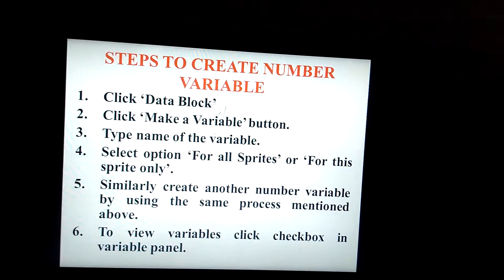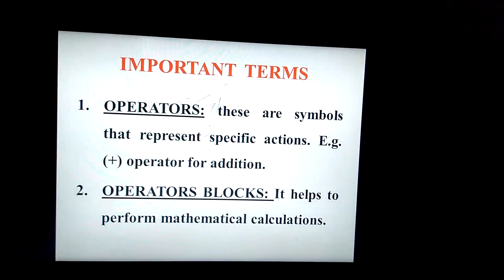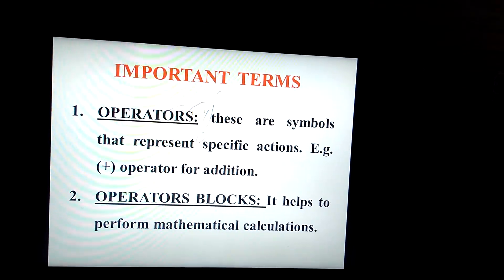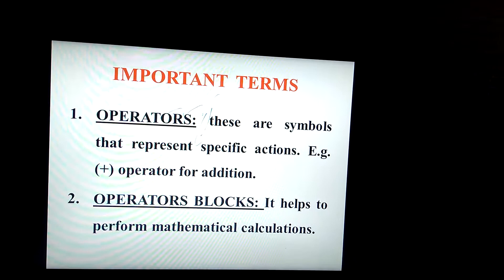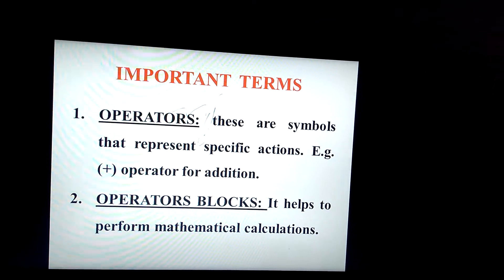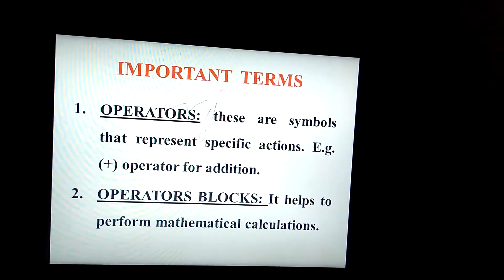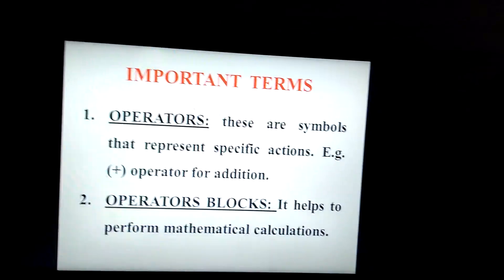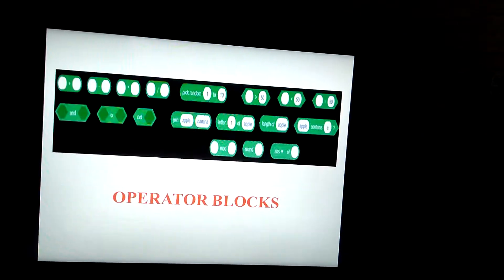Now, important terms before addition — Operators: these are symbols that represent specific actions. For example, the plus symbol represents addition; minus represents subtraction. Operators block: it helps to perform mathematical calculations. There are many operator blocks, including addition, subtraction, multiplication, and division.